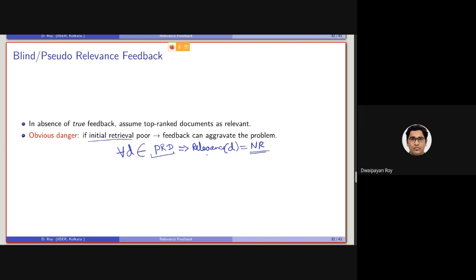Relevance feedback is used to improve performance further. It is expected that, as compared to an initial retrieval, relevance feedback-based retrieval would perform much better. But in this kind of scenario, if the initial retrieval is poor, performance will degrade further — rather than improving, it will be inferior to the baseline retrieval as well.